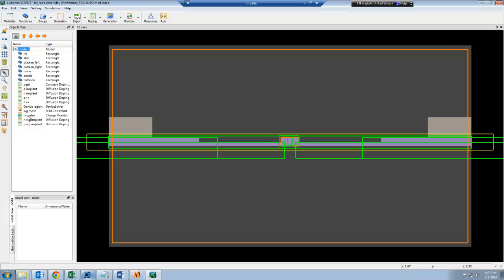Here I'm going to focus on the monitor, which is shown in yellow. This overlays the waveguide and the slab region.